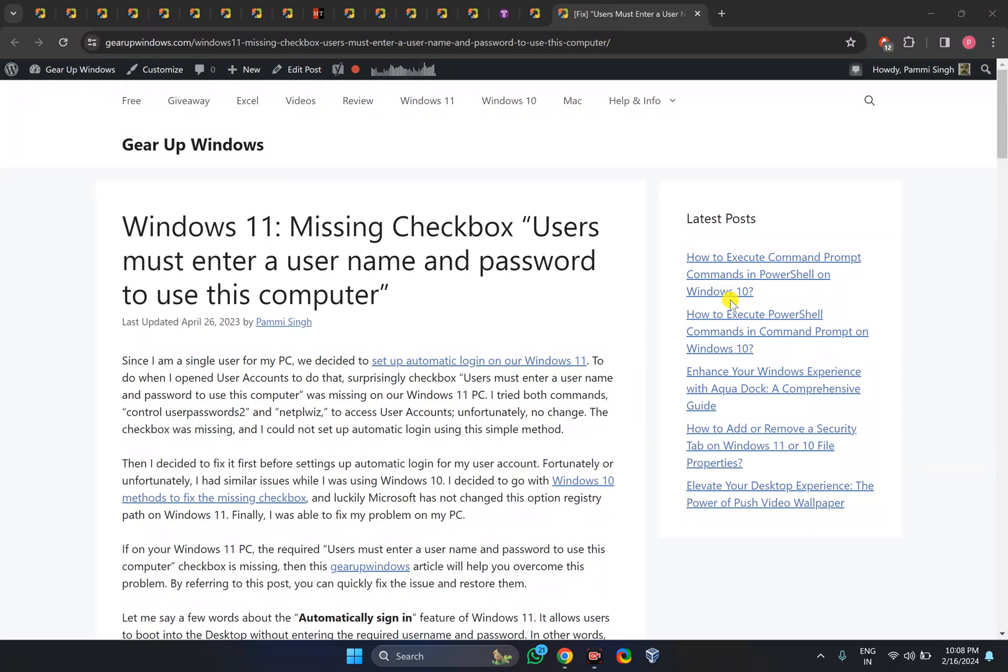Welcome back to Gear Up Windows YouTube channel. In this video, we will guide you on how to fix the missing checkbox that says 'users must enter a user name and password to use this computer' on Windows 11.